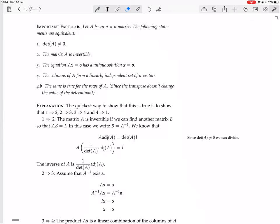First, proving 1 to 2 — proving that if the determinant of A is not zero, then the matrix A is invertible. We're assuming that the determinant of A is not zero and trying to prove that the matrix is invertible. The matrix A is invertible if we can find another matrix B such that AB equals I — that's just the definition. In that case, we write B equals A inverse.